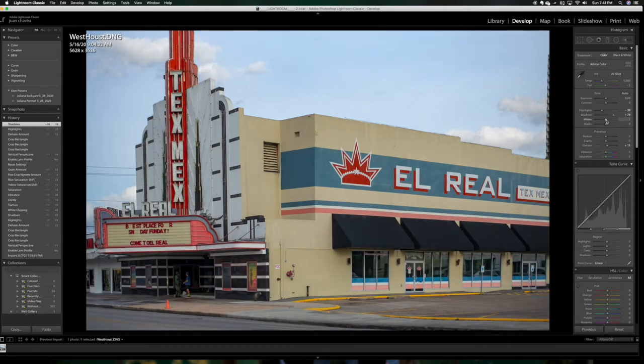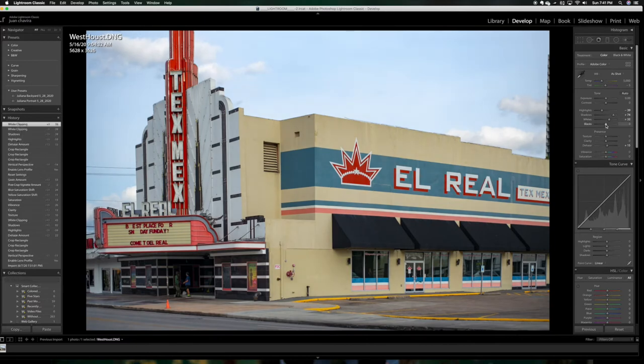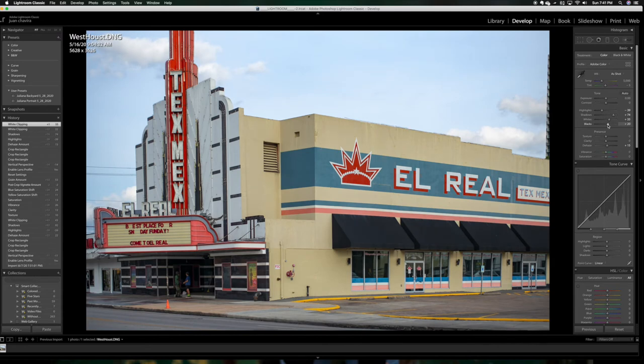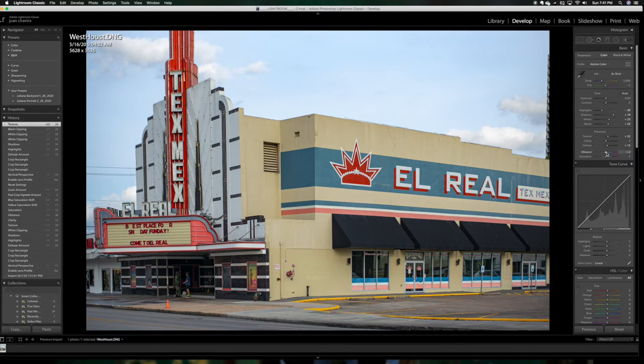And then maybe adjust the whites a little bit, brighten up the picture just a tad. And then, of course, play with the whites here - excuse me, with the blacks. And then the texture, I like to add a little bit of texture, not too much. And then the vibrance as well, because I'd like to pop out some colors. So maybe just something like that.